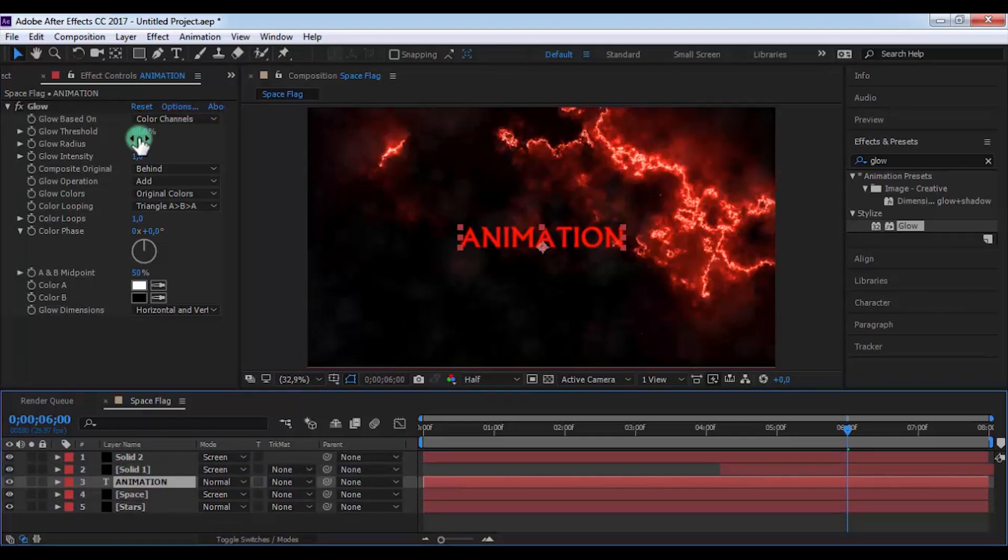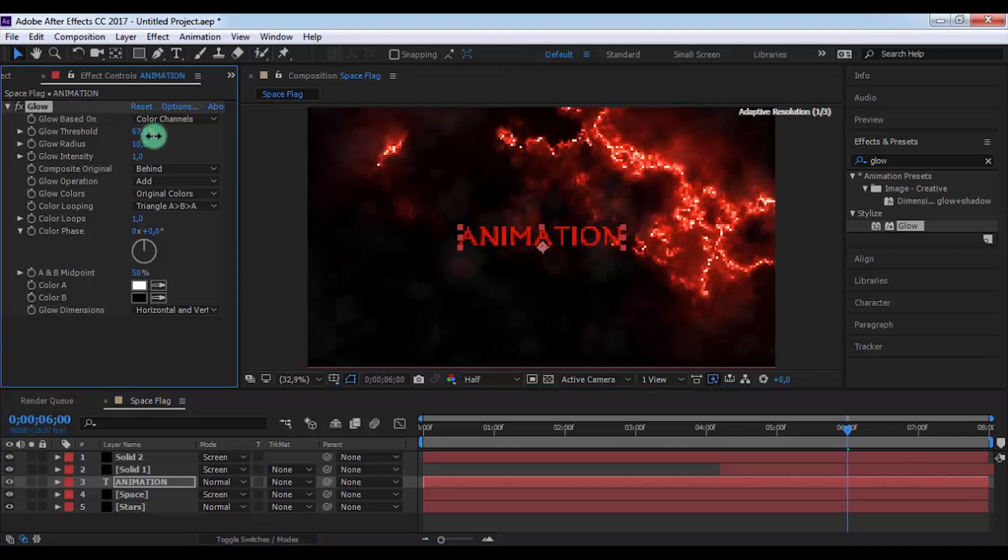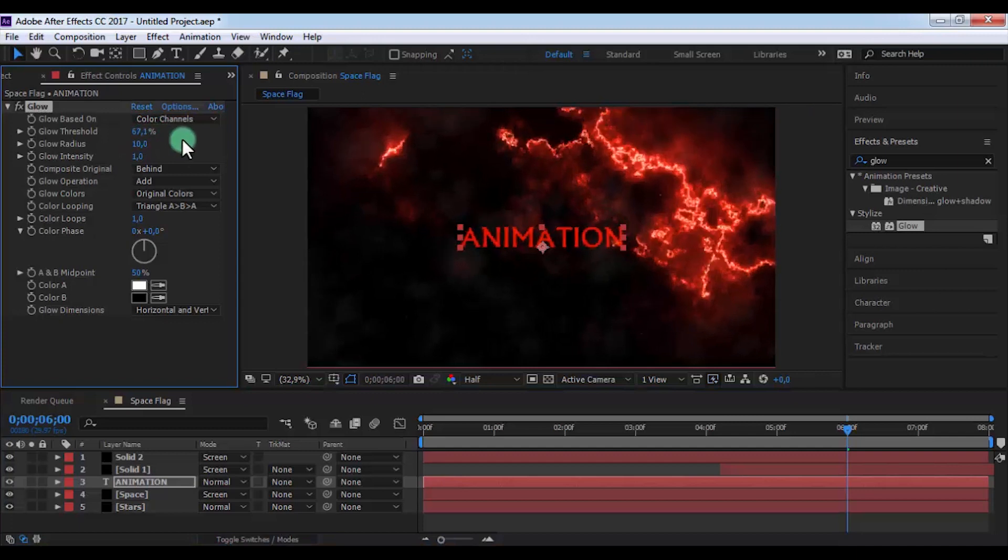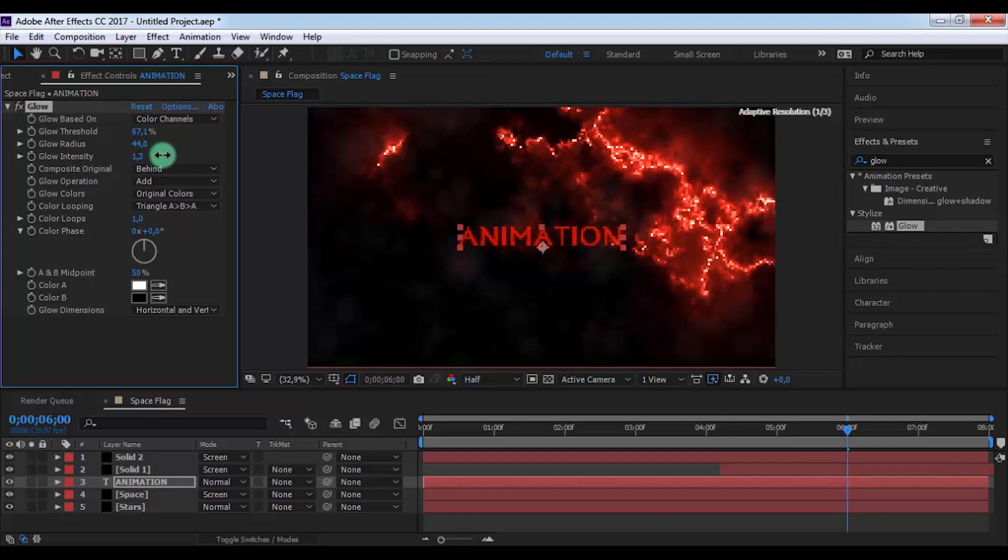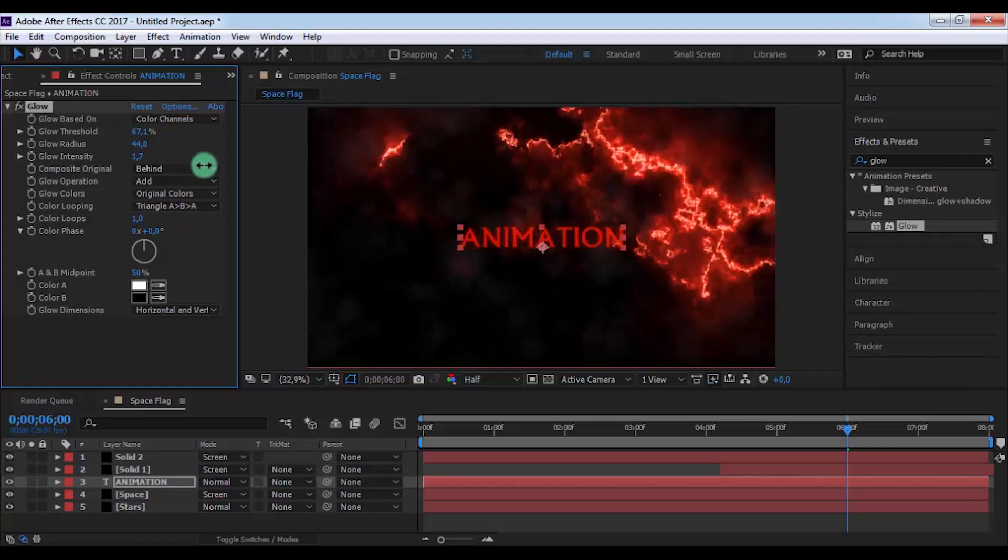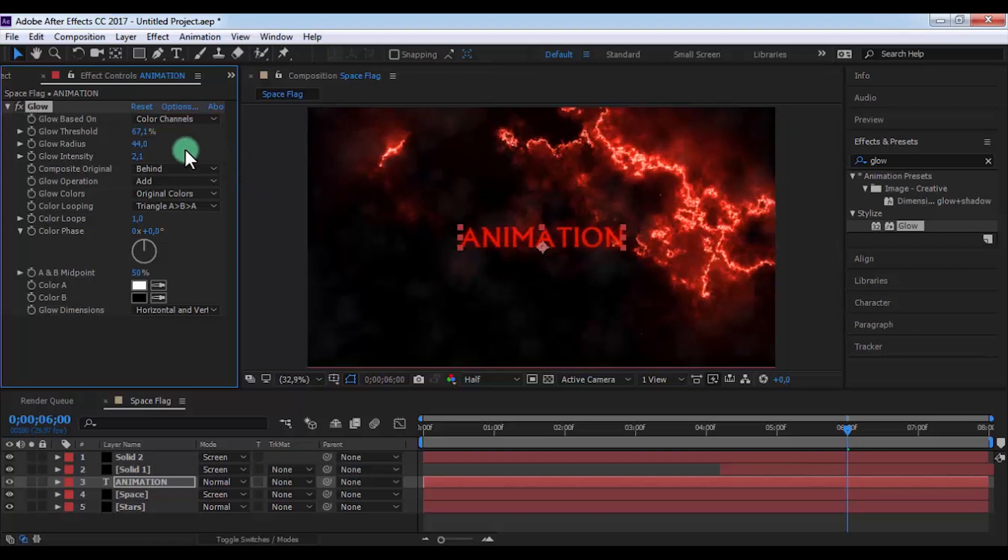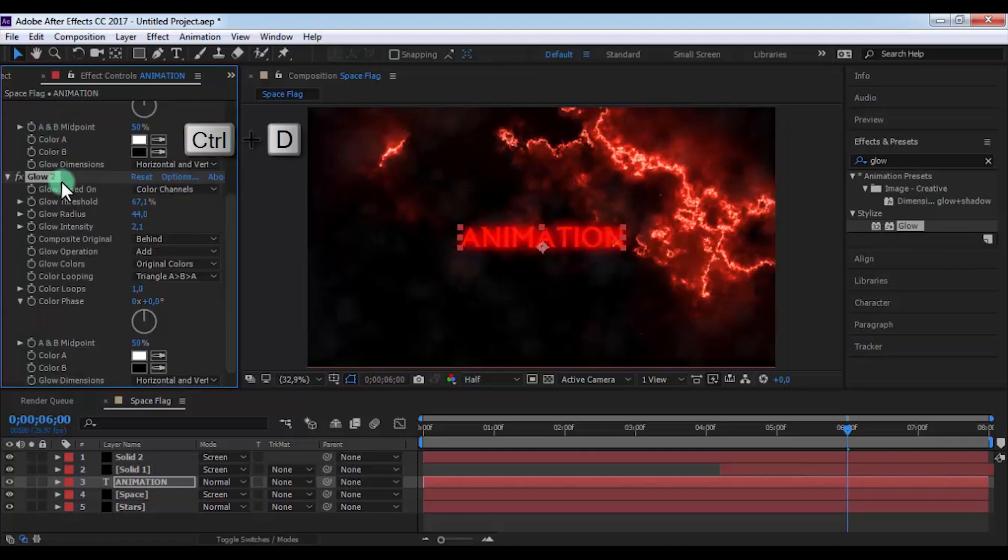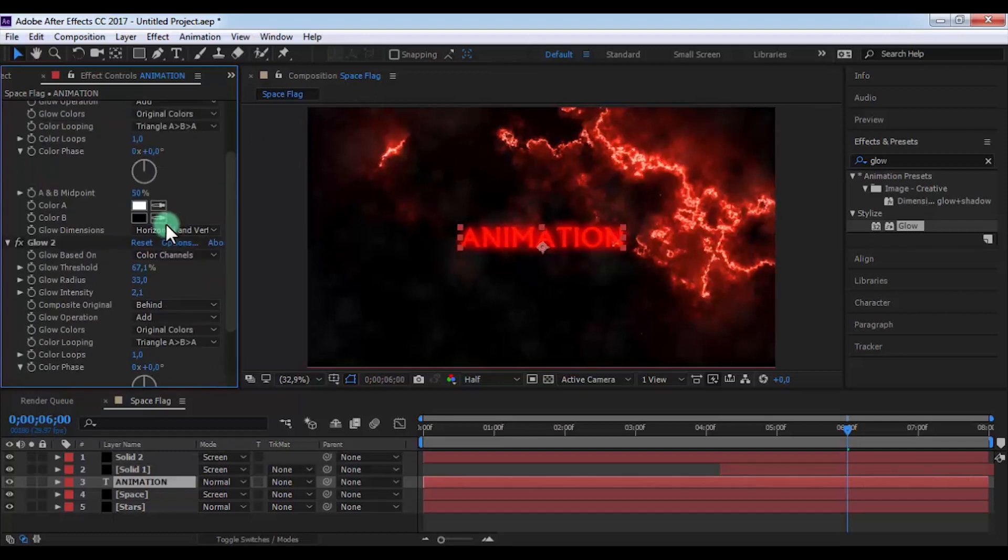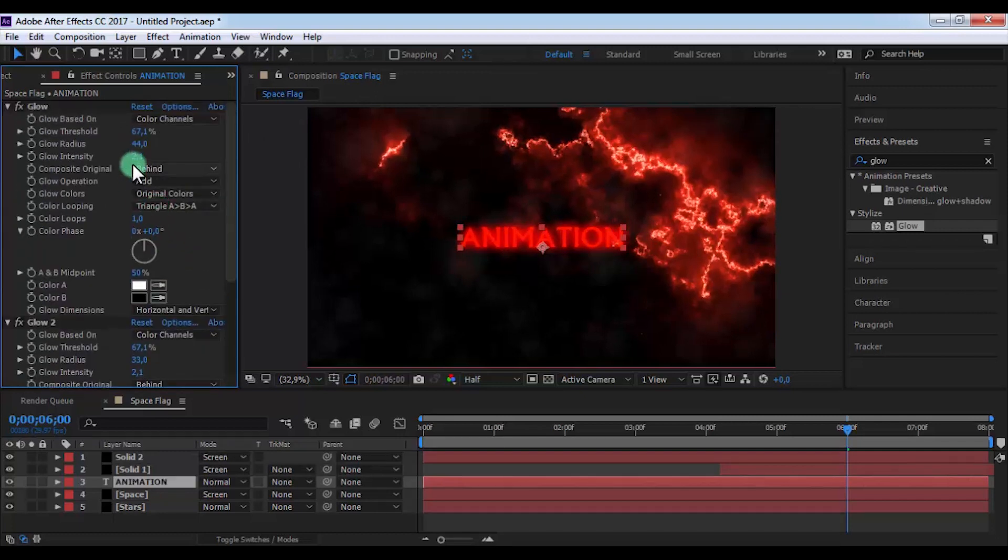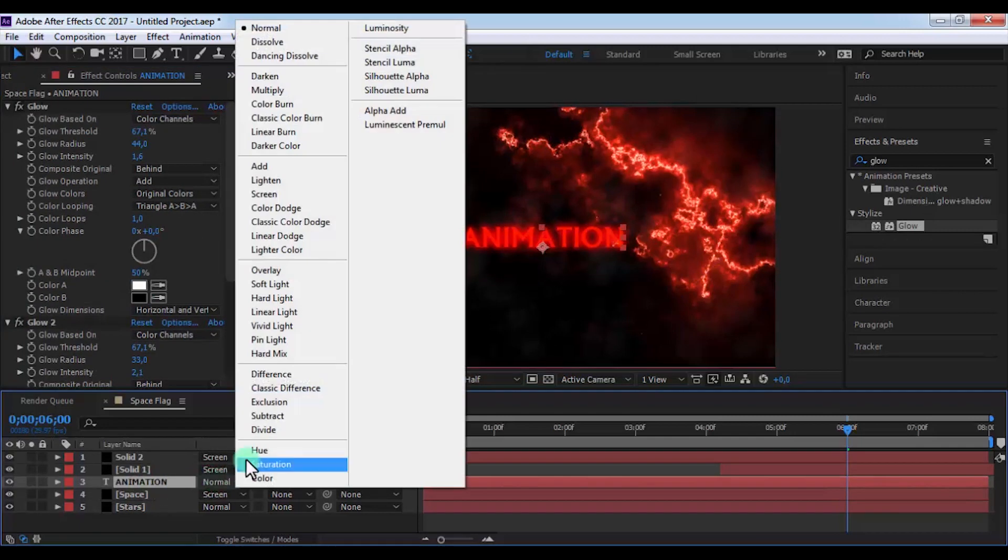Change Glow Threshold to 67, Radius 44, Intensity 2.1. And duplicate the Glow effect. Change Radius to 33, and from Glow 1 change Intensity to 1.6. And now change the mode to Soft Light.